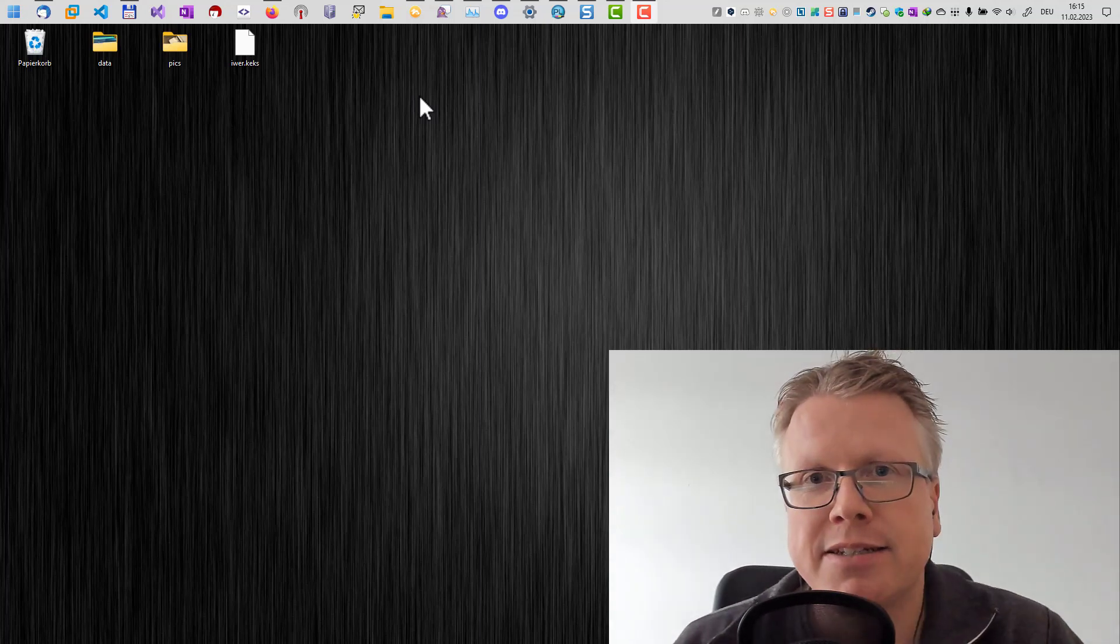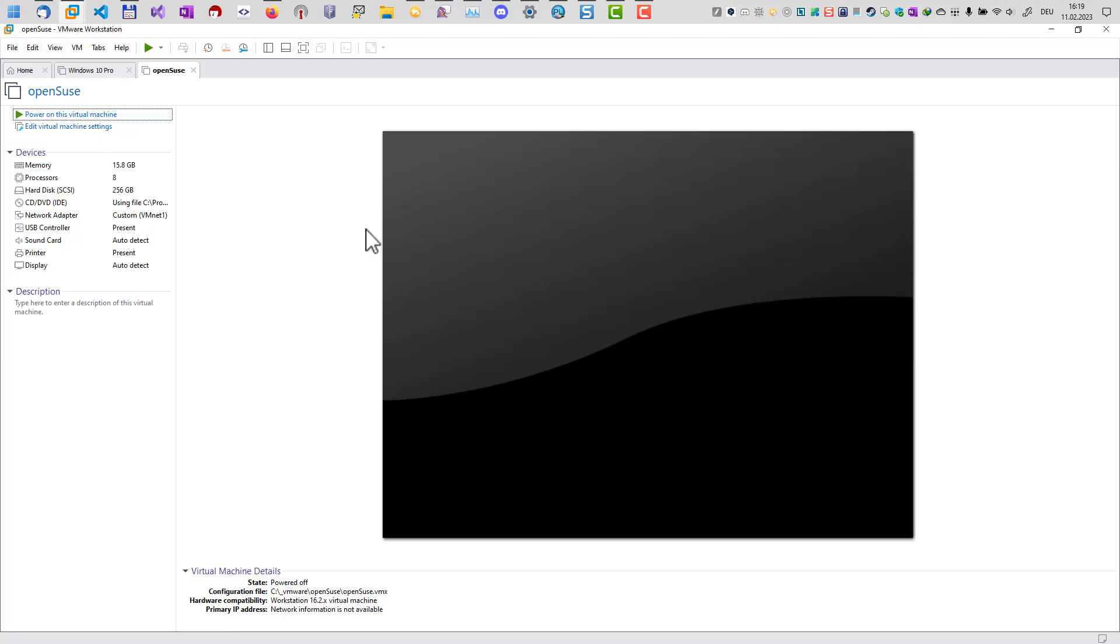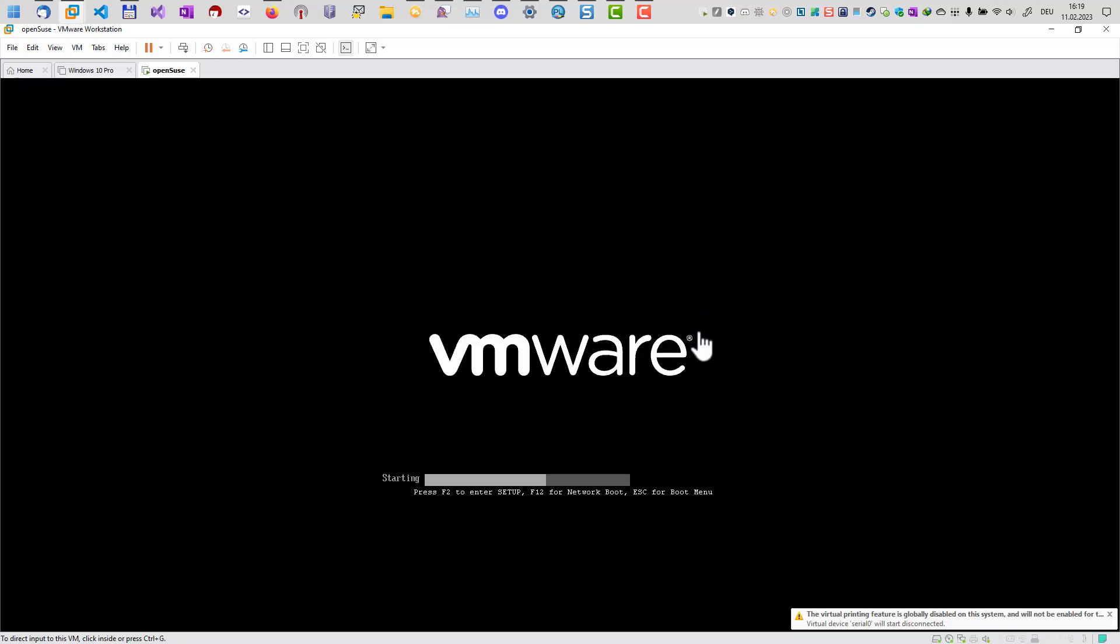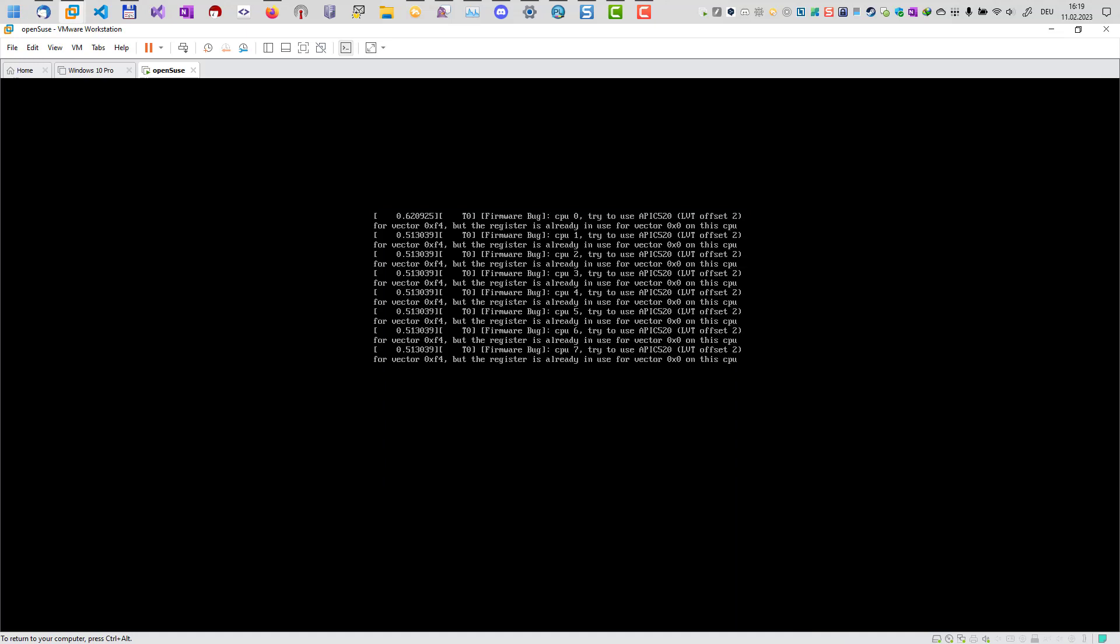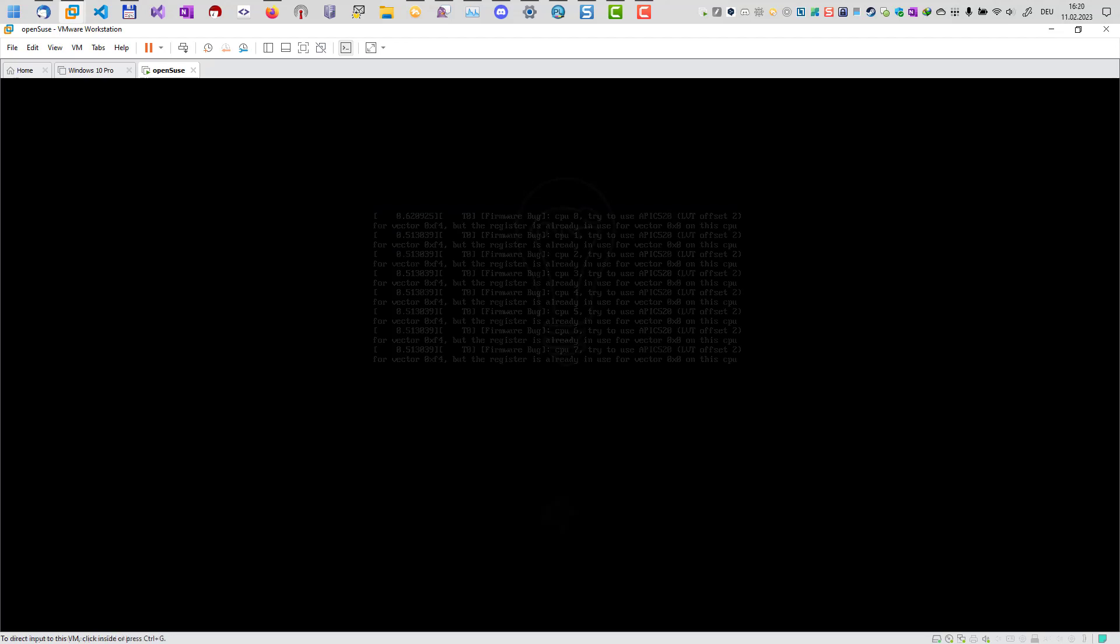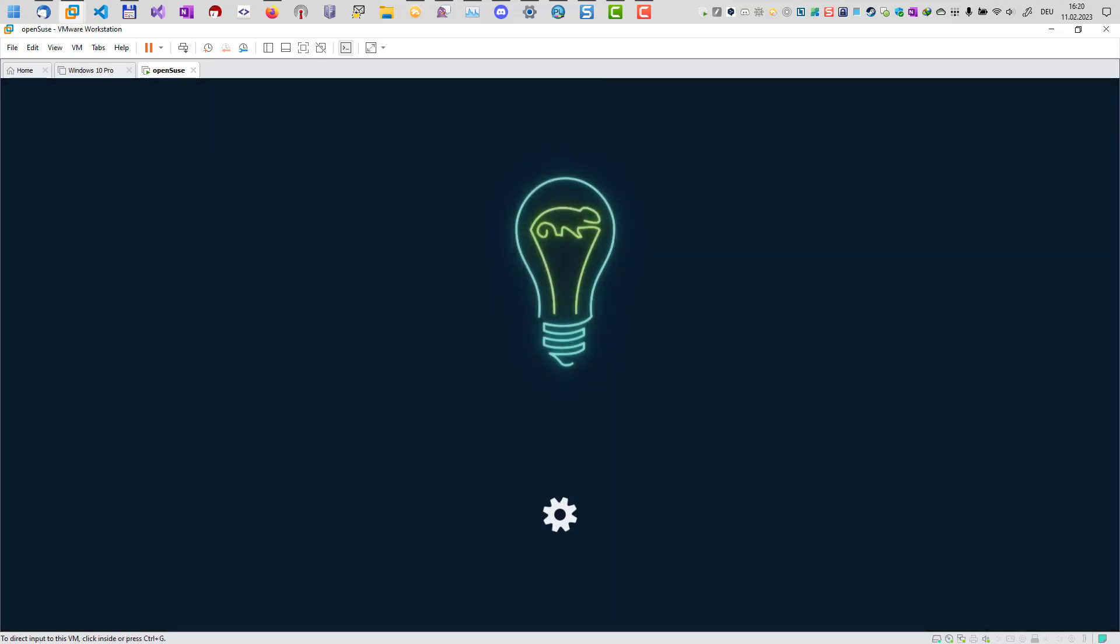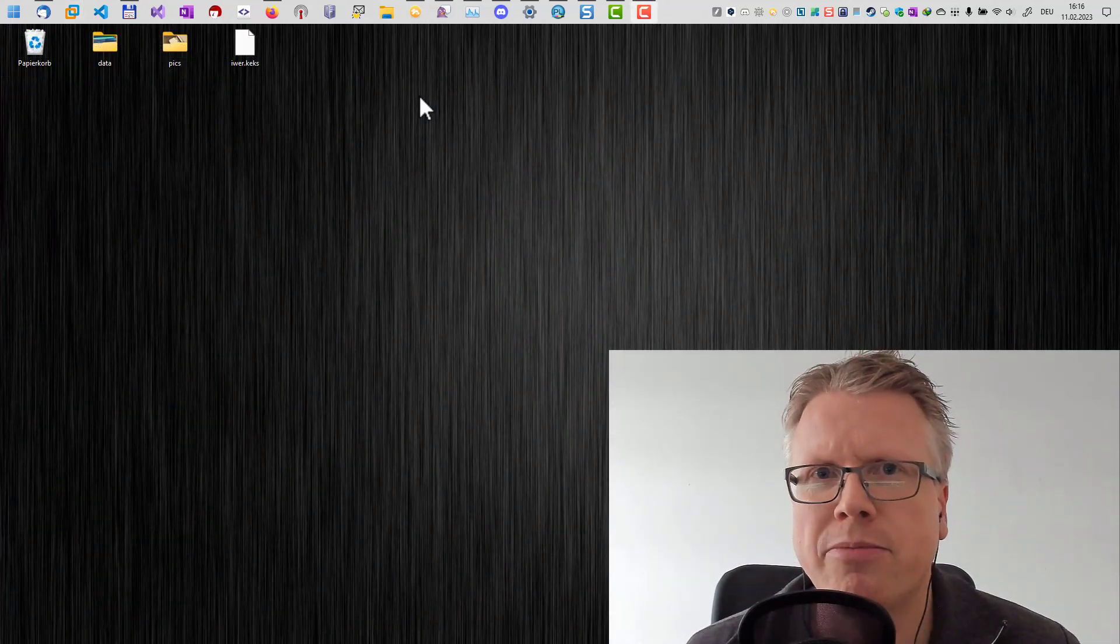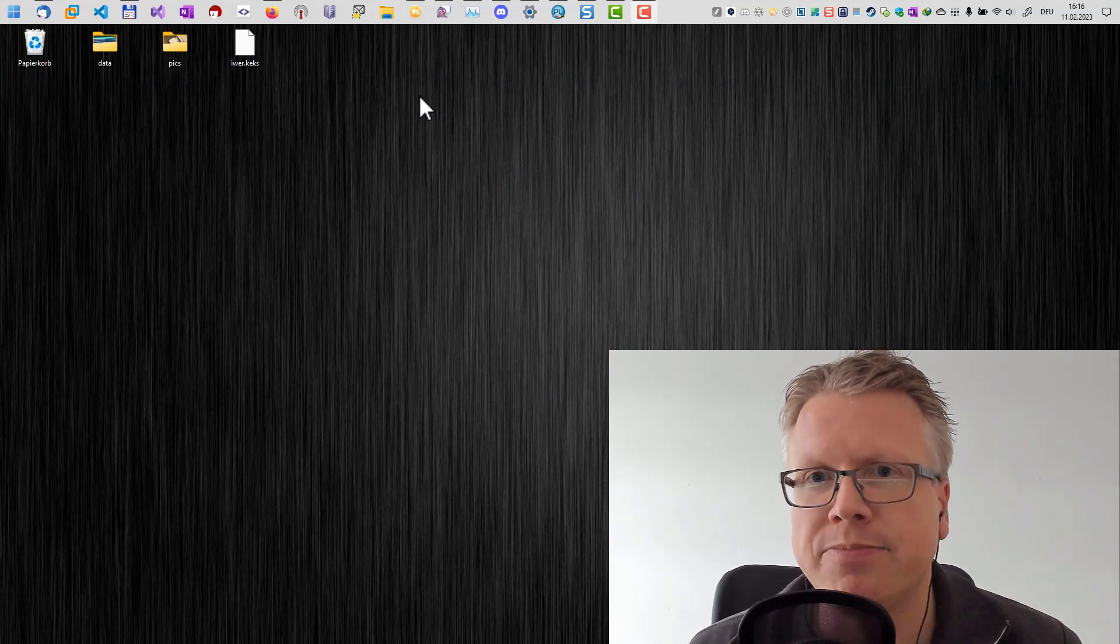So I decided that I will only use Windows from now on and for the Linux stuff I will set up a virtual machine in Windows with VMware to use Linux so I can switch much faster. But how do I get rid of the installed Linux system, the GRUB bootloader and also get back my disk space I'm using for my Linux system? We will get to that in this video.